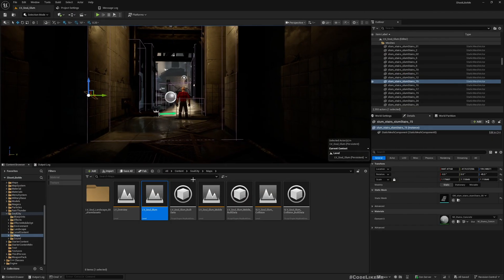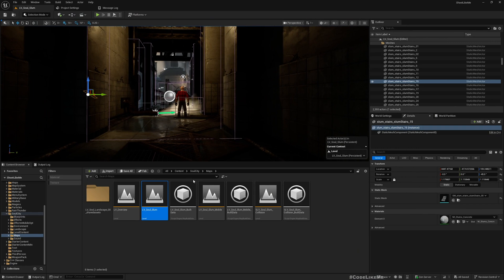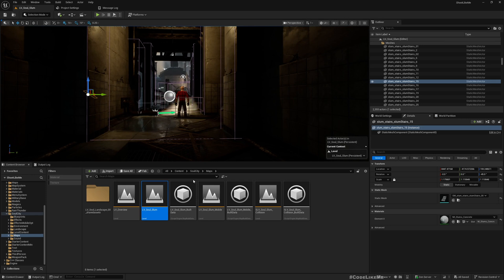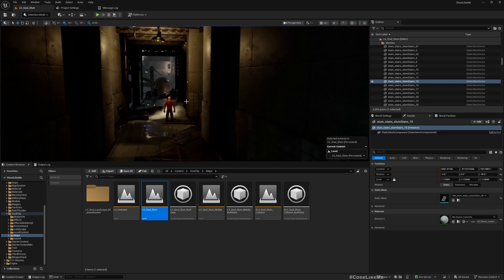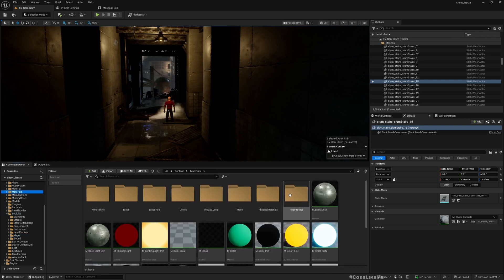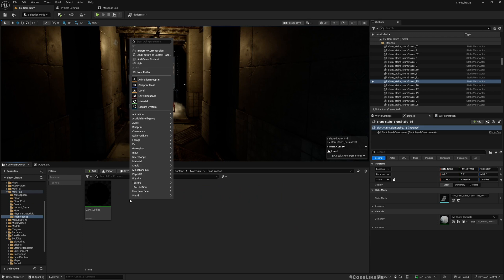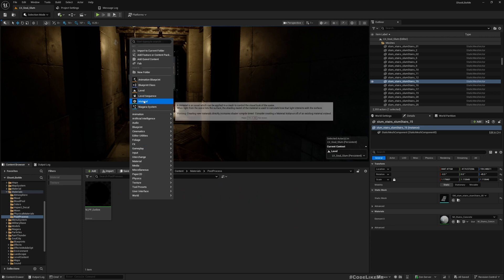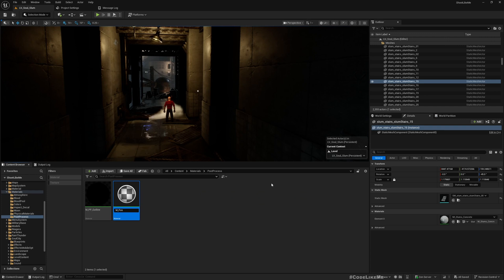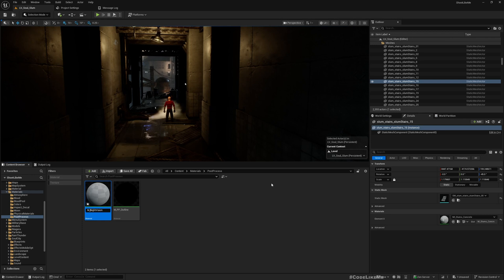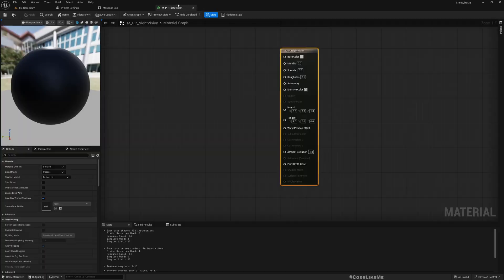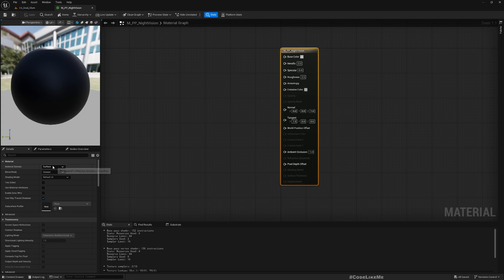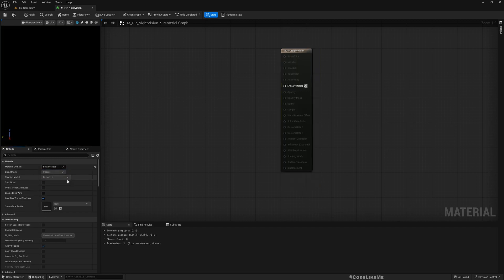First we are going to set up a post-process material for the night vision, and then if required we will do some changes to the material of the character mesh itself. Then we will look into how to dynamically enable and disable night vision mode using player input. Under materials I have this post-process folder. Let me create a new material, let's call it M Night Vision PP because this is a post-process.